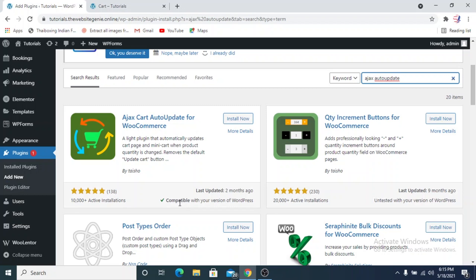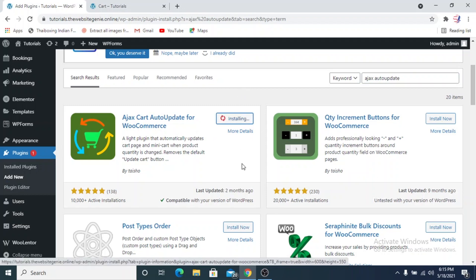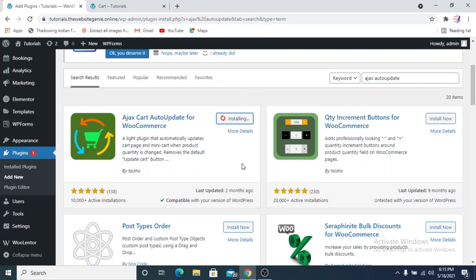We'll click Install Now. By the way, if you're installing a plugin that you are not sure about, you should take a backup of your website so that even if something goes wrong, you can restore the previous version.